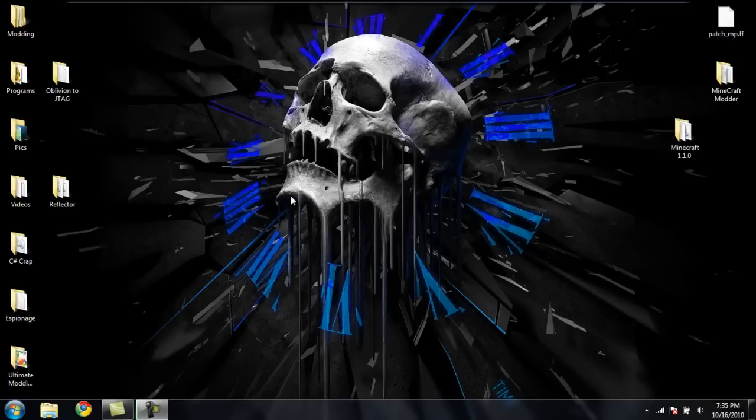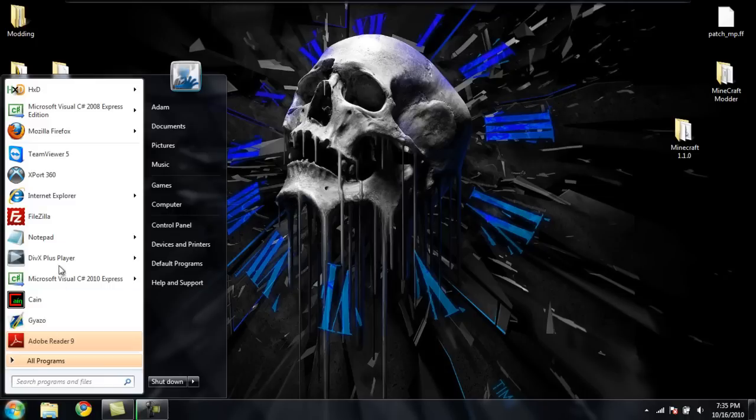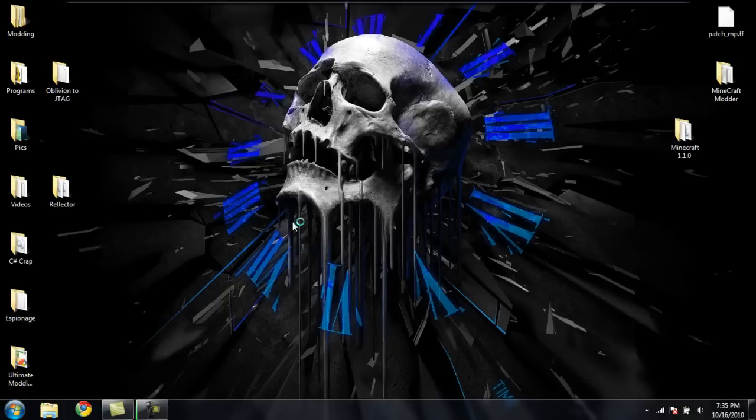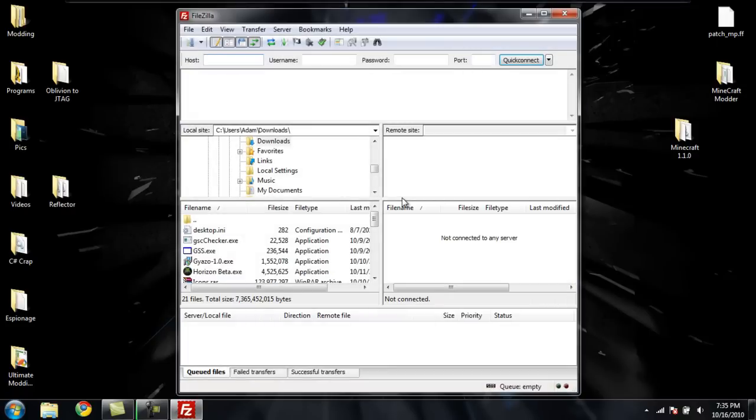So first you're going to need to download a program called FileZilla, and a download link for that will be in the description. Once you have that installed, open it up and you should get something like this.